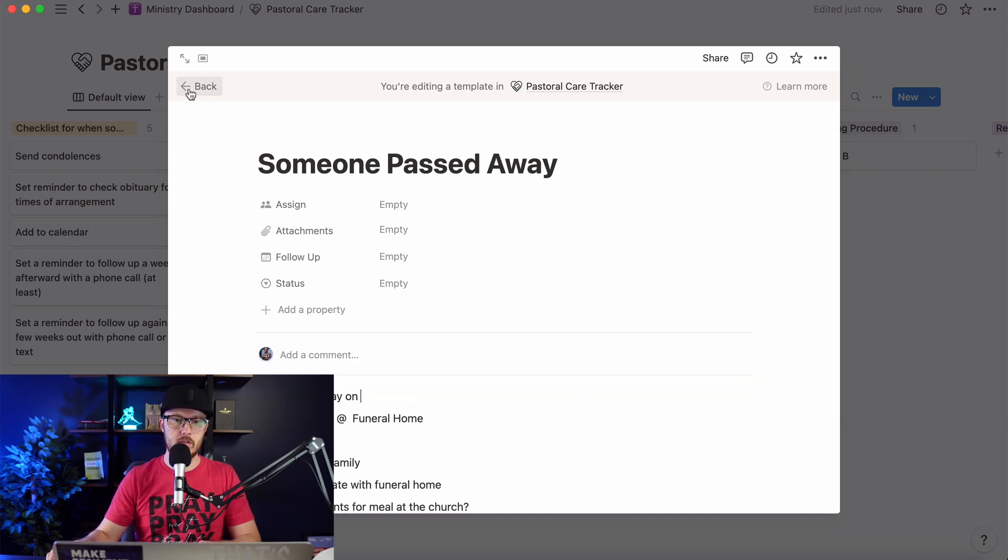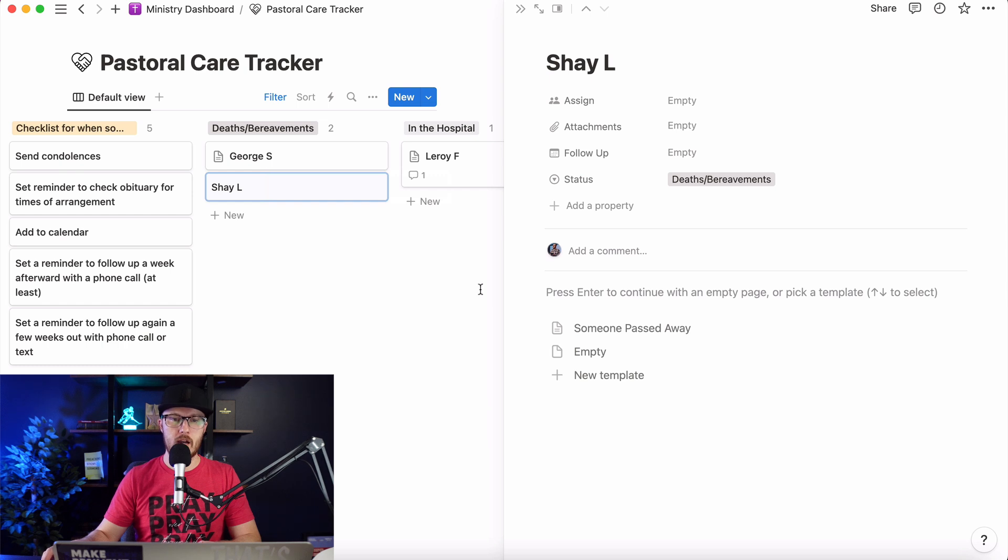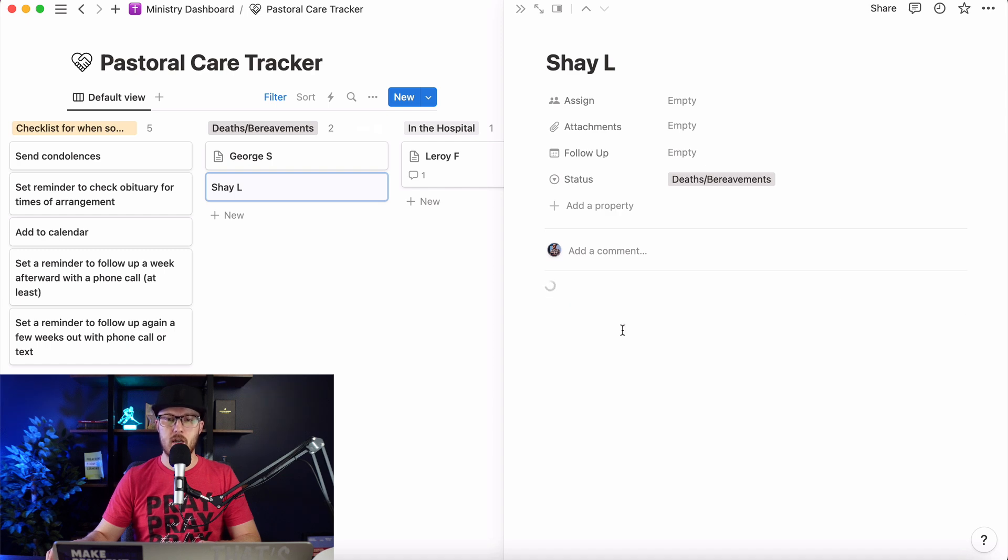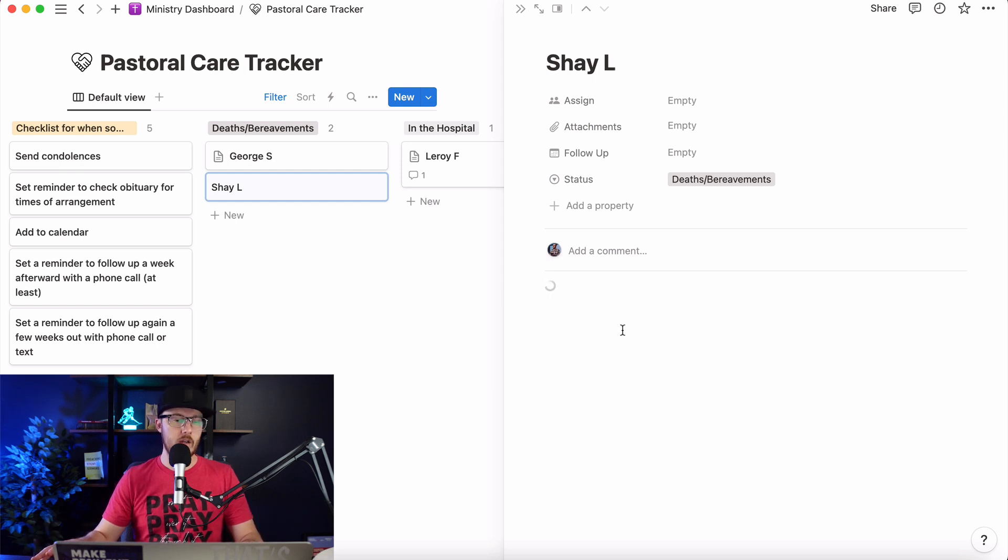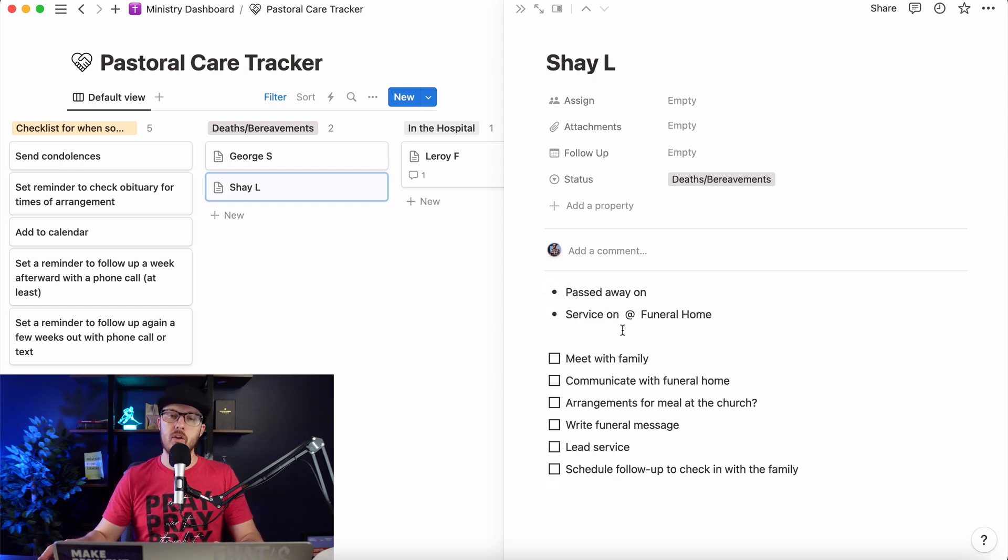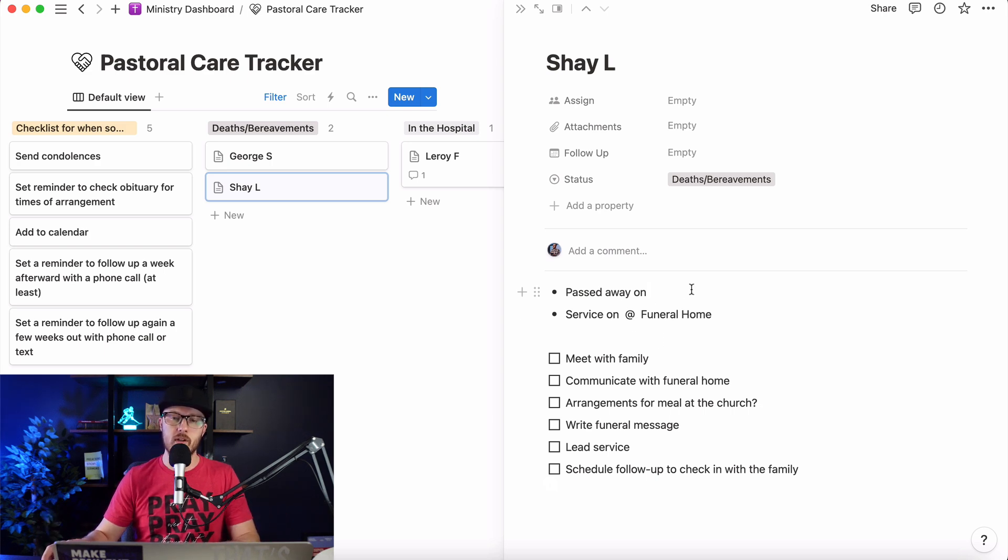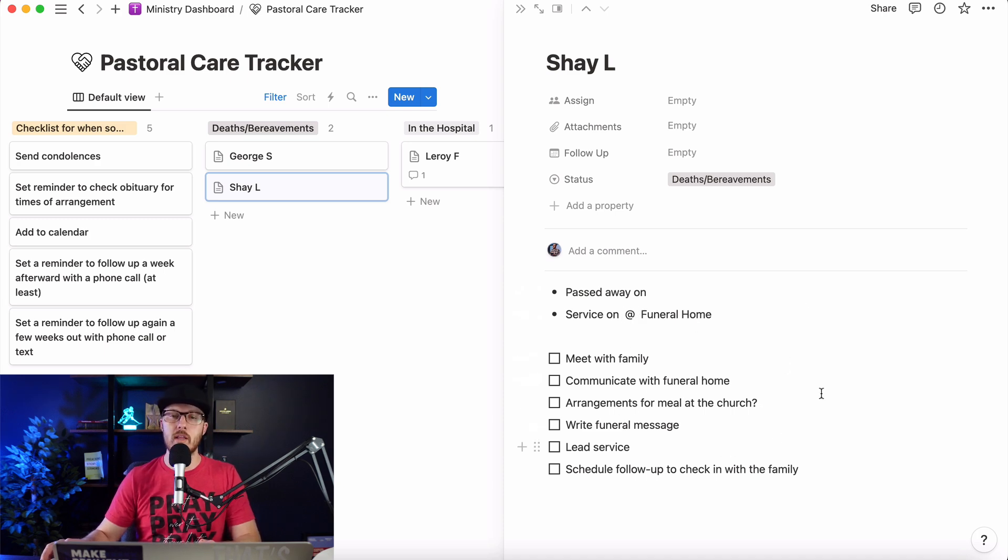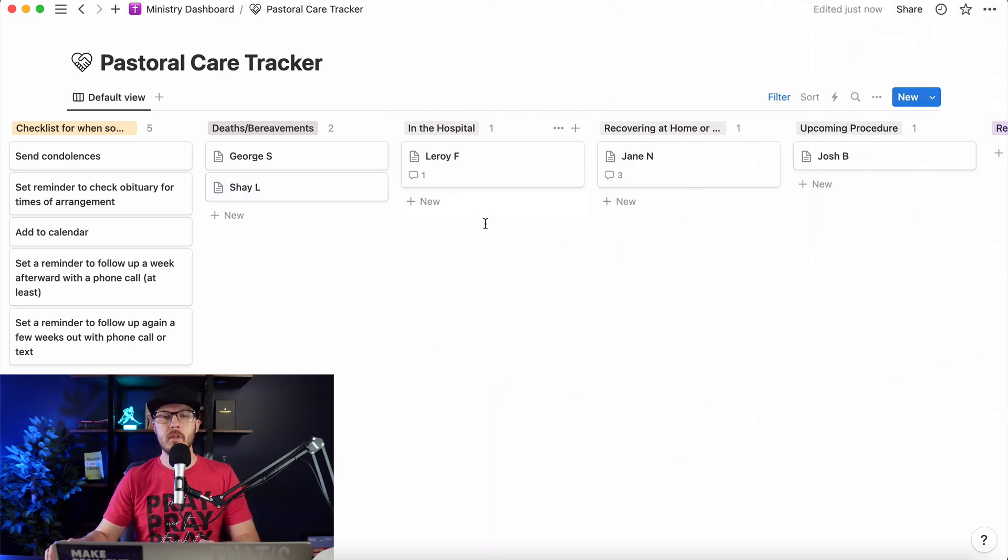And now, if we go back, we've got, so let's say Shay, this just happened. Very tragic. We can click this. And it automatically lines up for us to be able to know, all right, here are the things that we need to do. Sometimes when you're in pastoral care, you just need to make sure, okay, I just want to make sure I'm not dropping anything, I'm not missing the boat on this. So passed away on this. We fill in the date. Service on this date at this funeral home. And now we know when we're doing this. And we can set up our follow-up reminders.